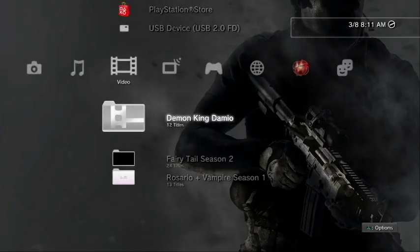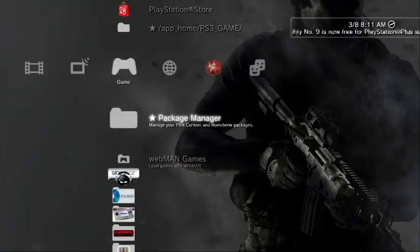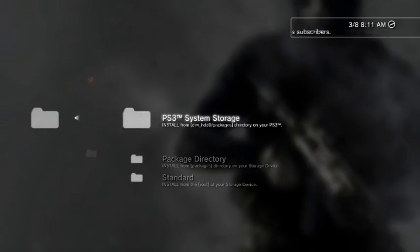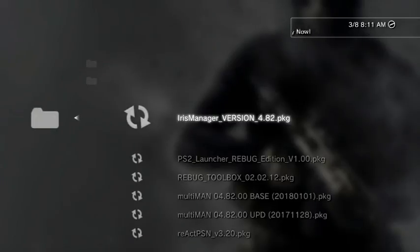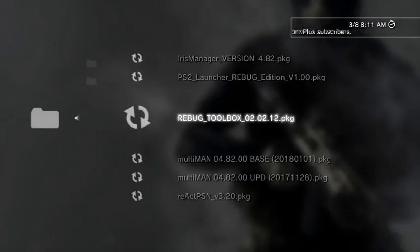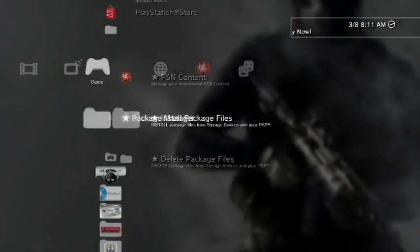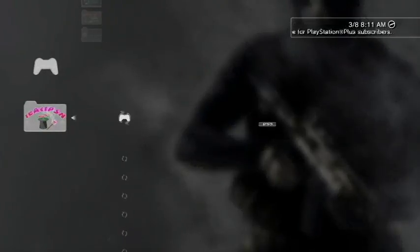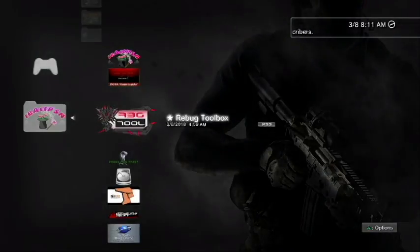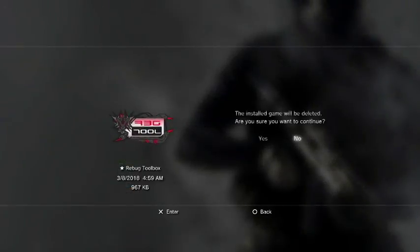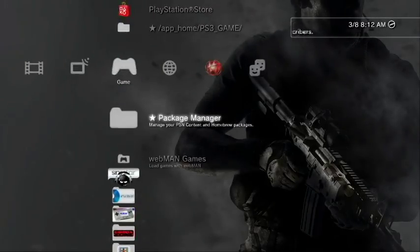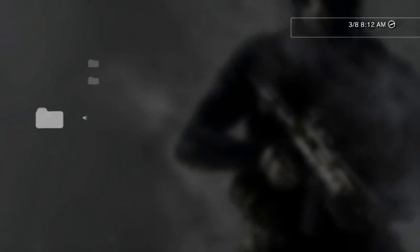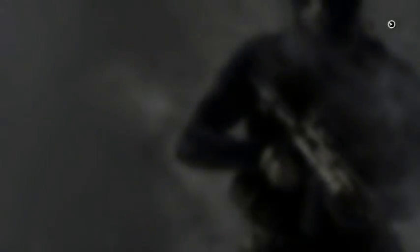So basically what I'm going to do now is come over to my game section and go up to my package manager. Open up your package manager and go to install package files. You can go down to standard installation and it will read the package files on the root of that USB. So what we have here is the Rebug Toolbox 2.0.2.12. Now I already have Rebug Toolbox installed. I actually have 0.2.10 installed. But what I'm going to do before I install this new version of Rebug Toolbox, I'm just simply going to delete the old Rebug Toolbox just to ensure that there's no formalities with installing the new version of it. So now I'm just going to come back up here to my package manager, install package files and standard installation. And I'm going to install the Rebug Toolbox 2.0.2.12.